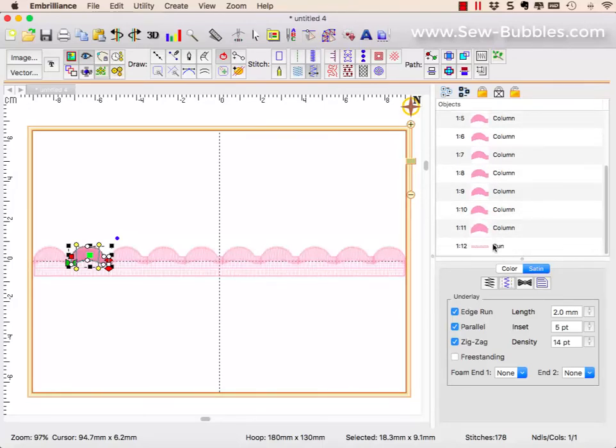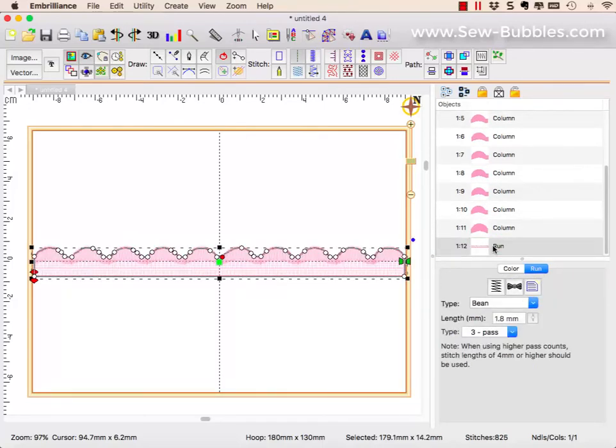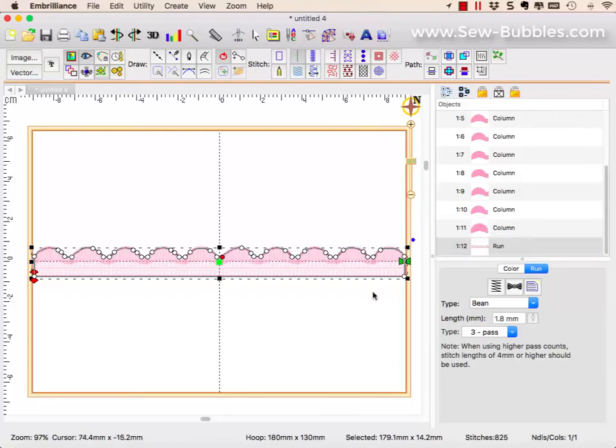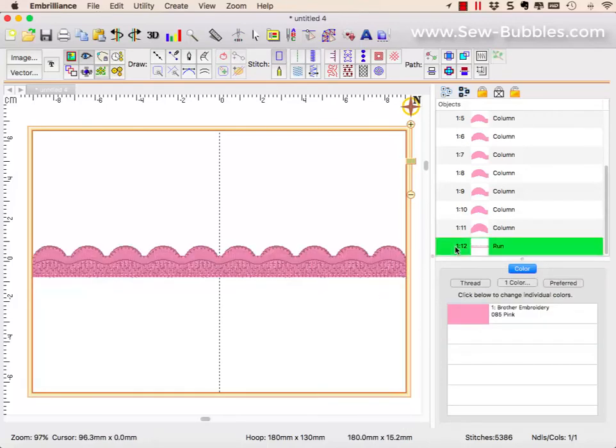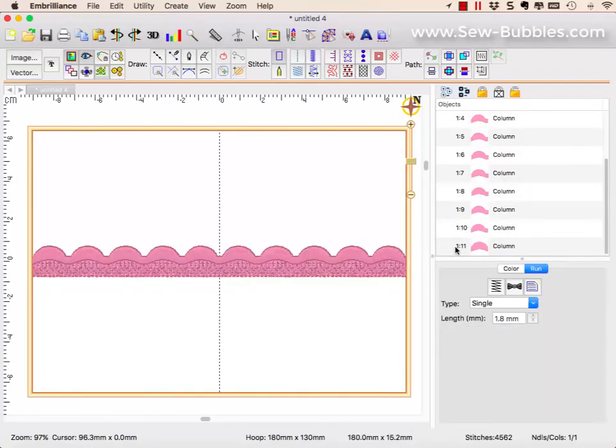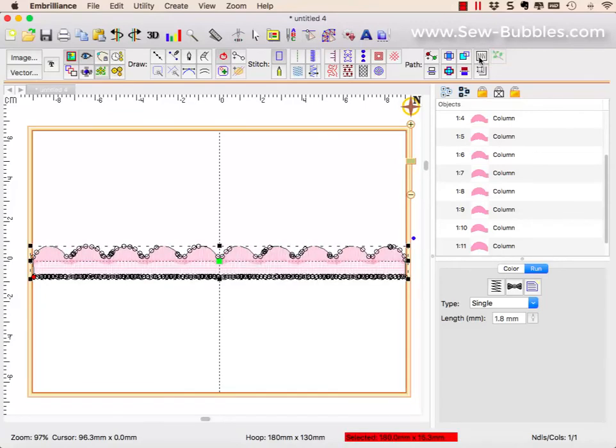And then the final part that stitches is a bean stitch that starts on the right and ends on the left. And the way that this was created, let me just delete it so that we don't have to look at it here. In Stitch Artist 3, I chose to create an outline from the stitches, which it does, and then I simplified it.